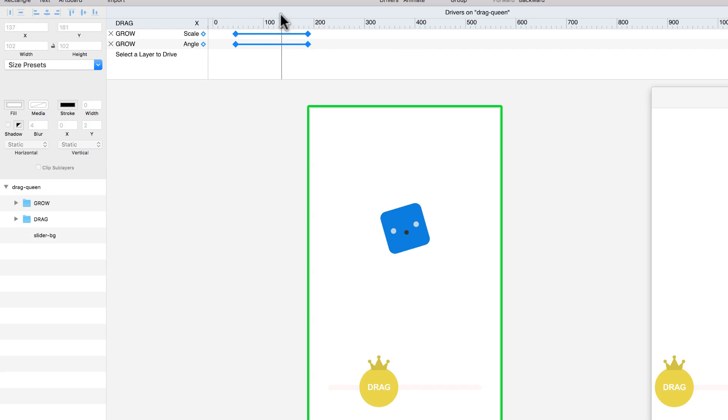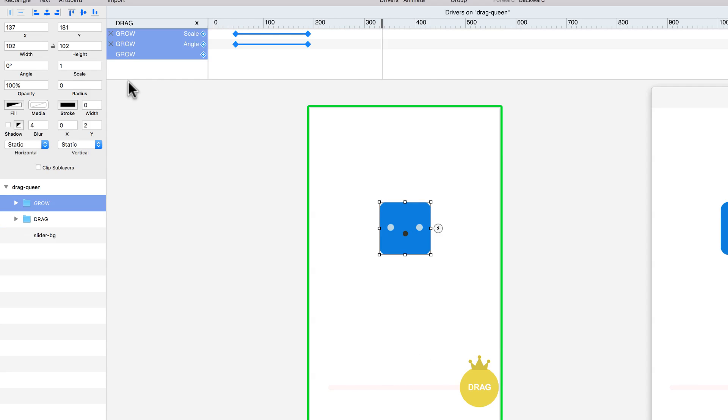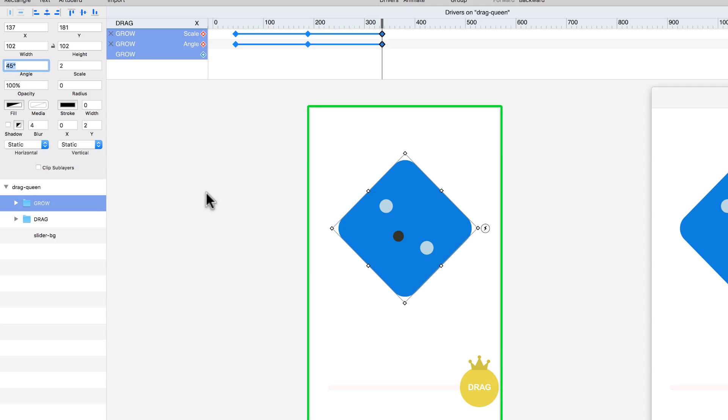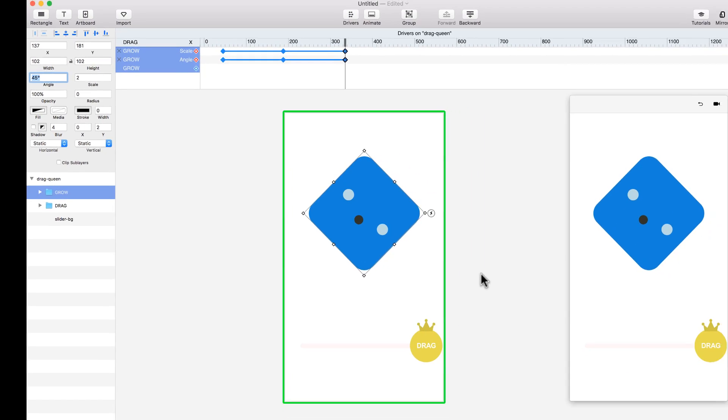And now I'm going to do the opposite to the right, all the way here. And here I want the scale to change to 2. So it grows and also the angle is going to go to 45, positive degrees.